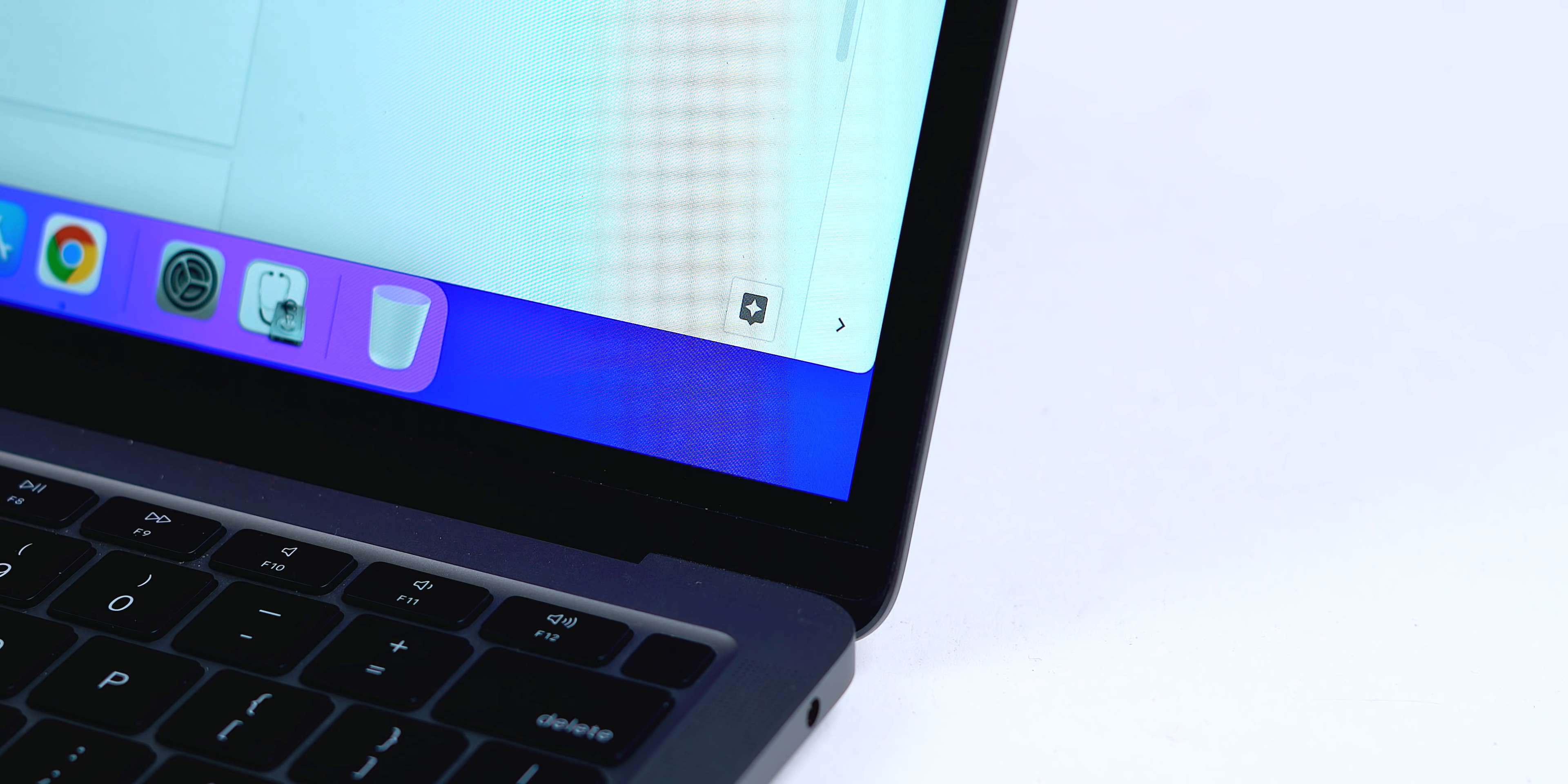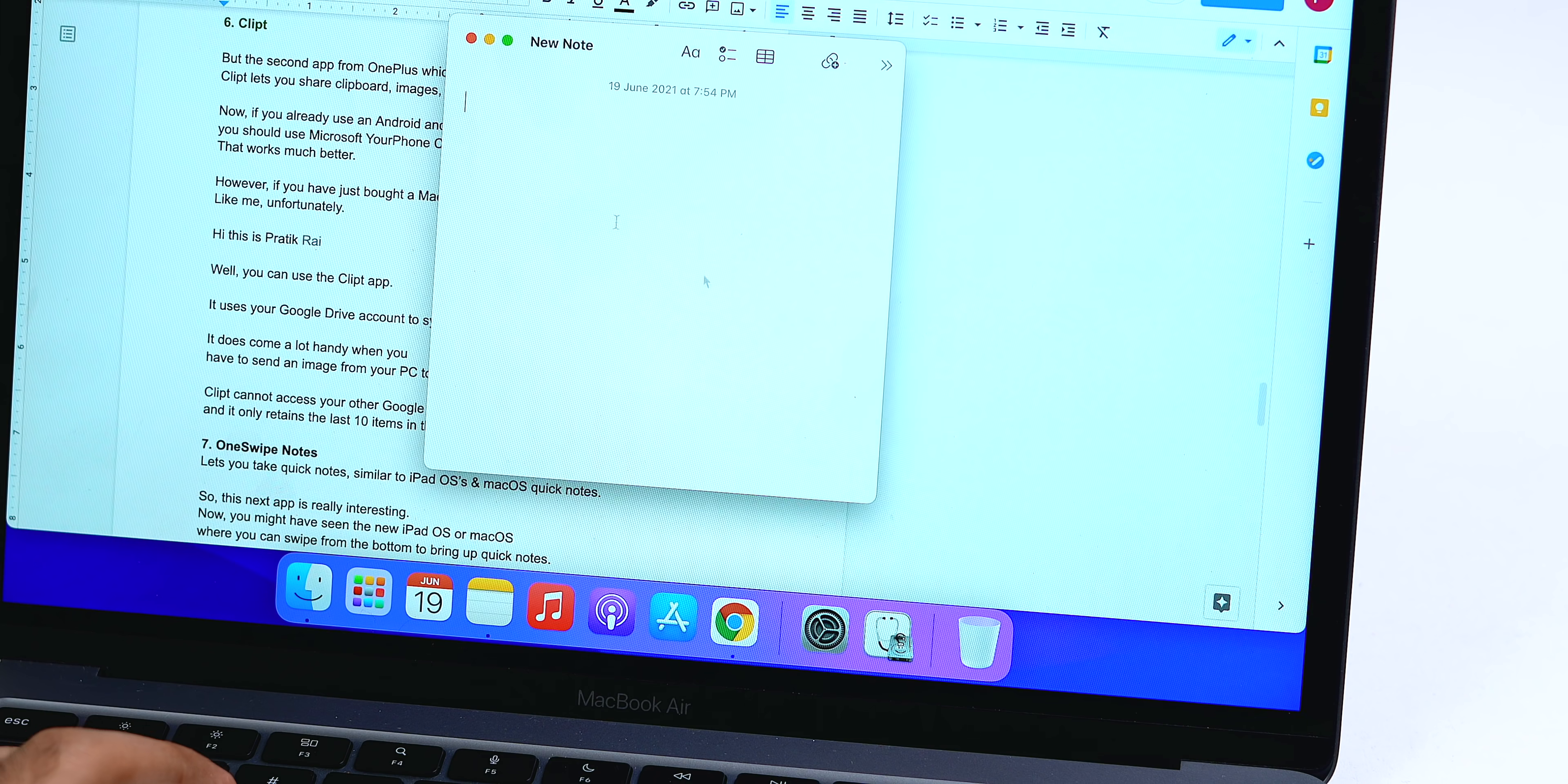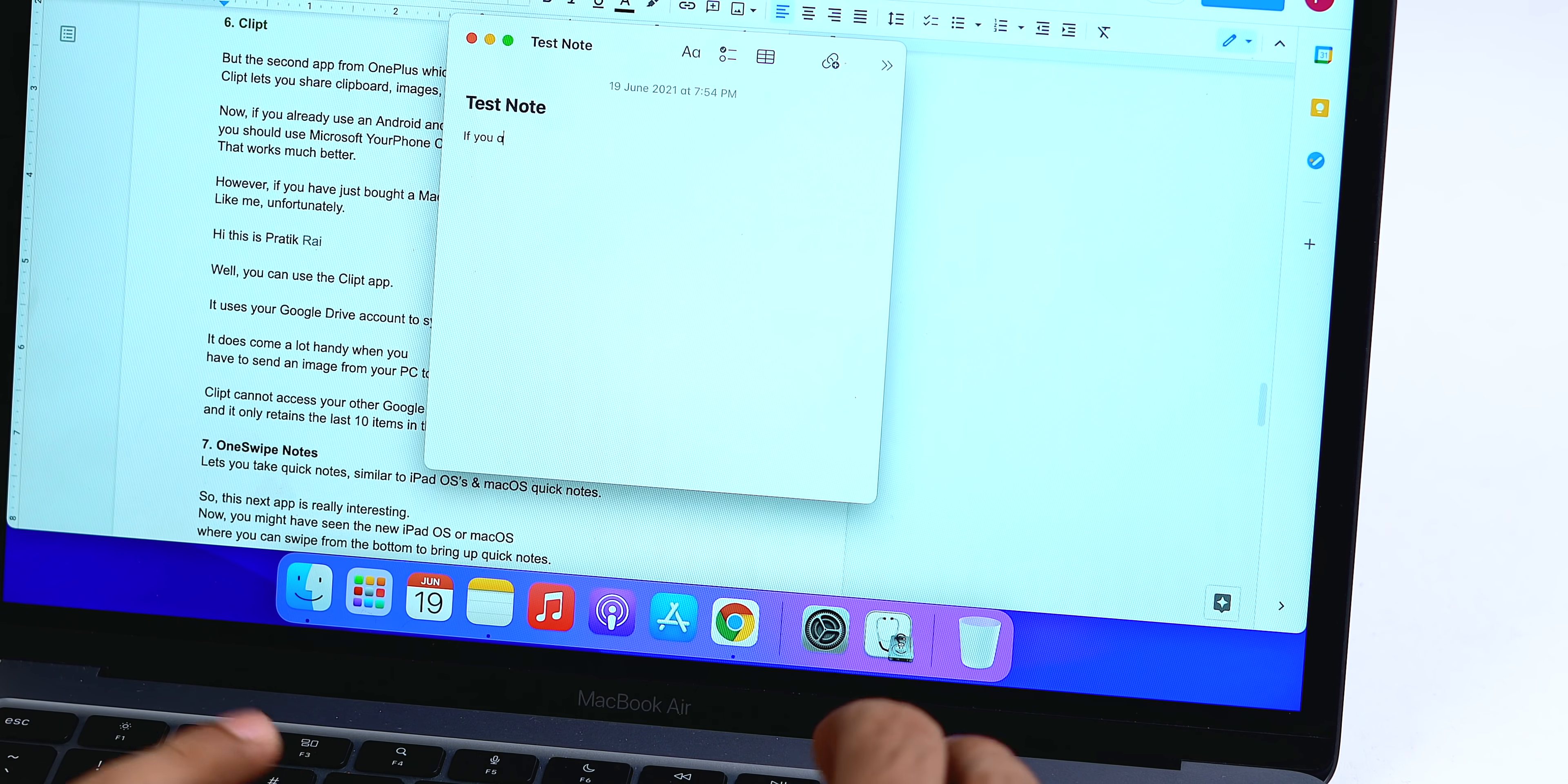So this next app is really interesting. Now you might have seen the new iPadOS or MacOS where you can swipe from the bottom to bring up quick notes. It lets you quickly note down an important piece of information. If you missed the WWDC coverage, here are 10 things you should know from Indian perspective. Now back to Android, you have an app for quick notes.